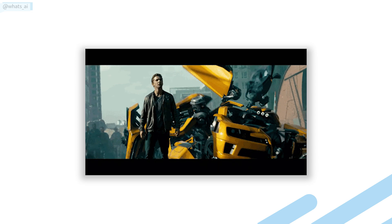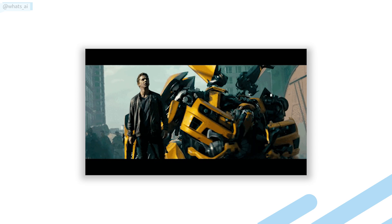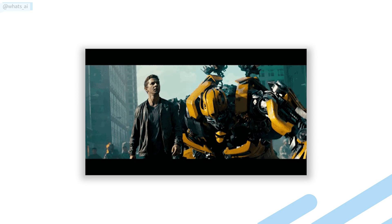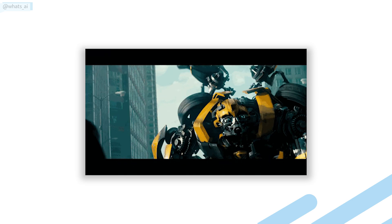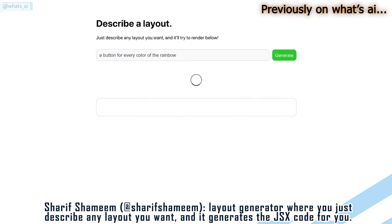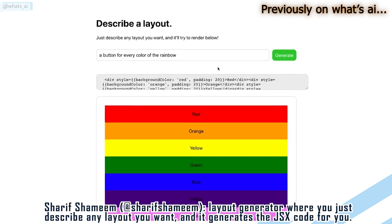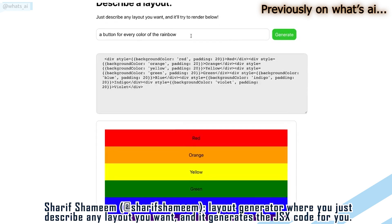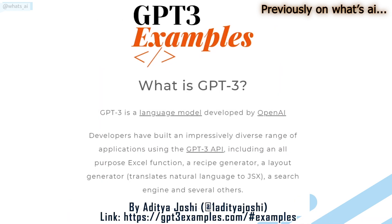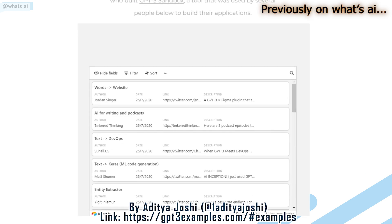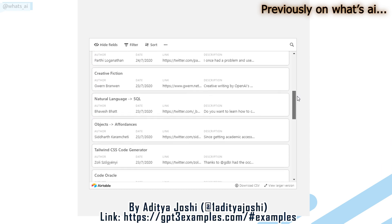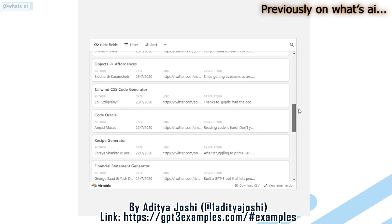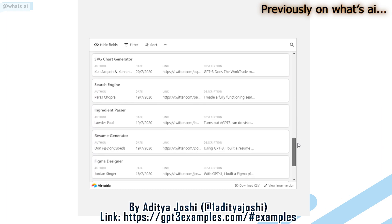This video is about most probably the next generation of neural networks for all computer vision applications: the transformer architecture. You've certainly already heard about this architecture in the field of natural language processing or NLP, mainly with GPT-3 that made a lot of noise in 2020. Transformers can be used as a general purpose backbone for many different applications and not only in NLP.